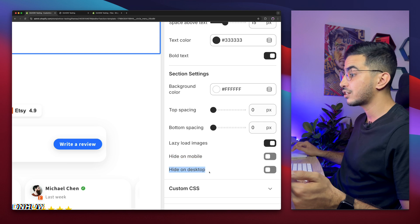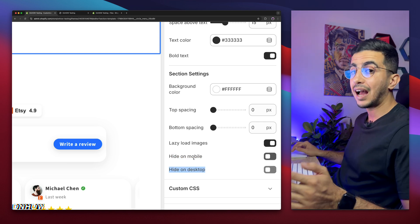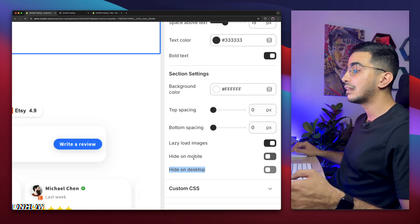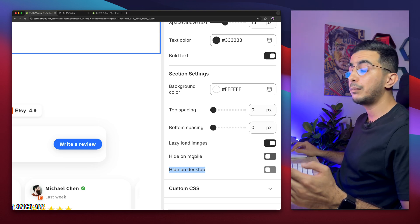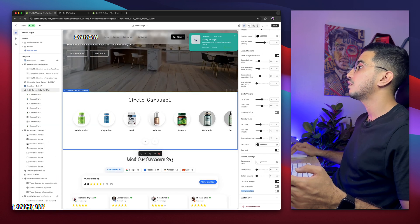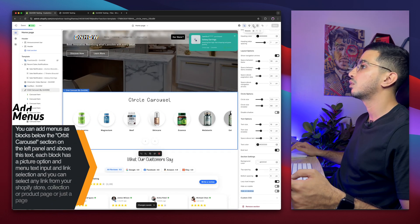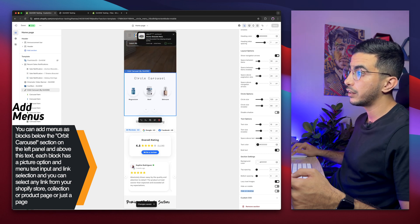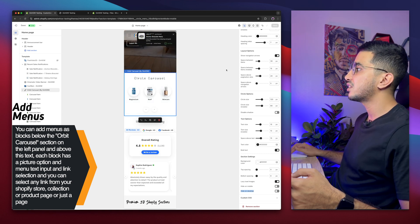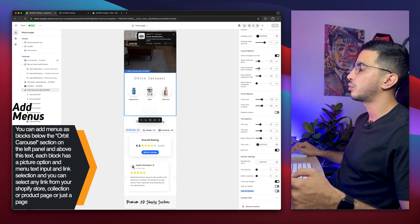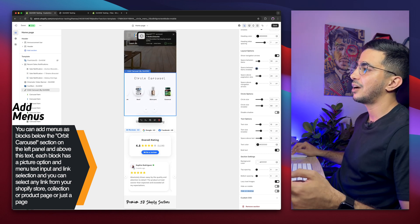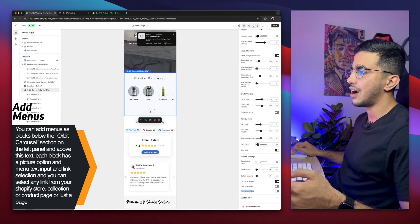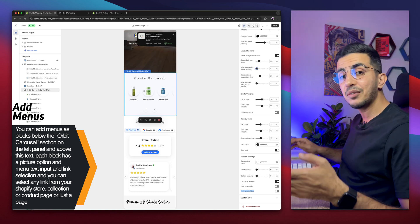There are options to hide the section on mobile or hide it on desktop — I want to keep it on both. Let me click Save and switch to the mobile preview. Here's how it looks on mobile — you can swipe with your finger. The space between items was too large so I decreased it, and now it looks much better.